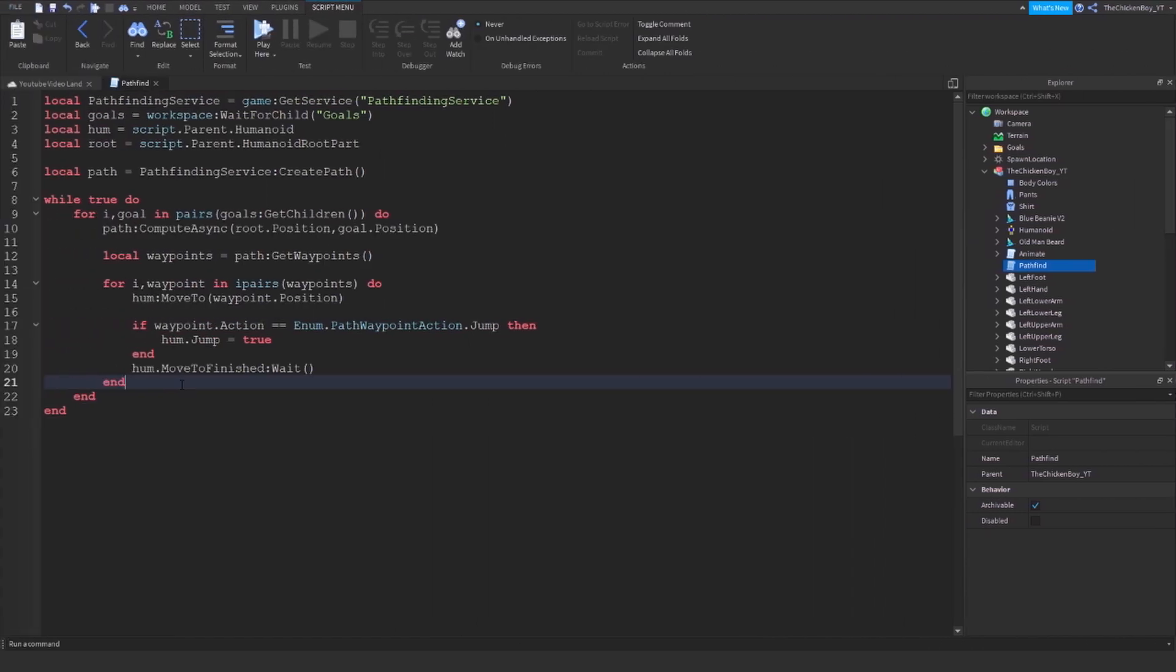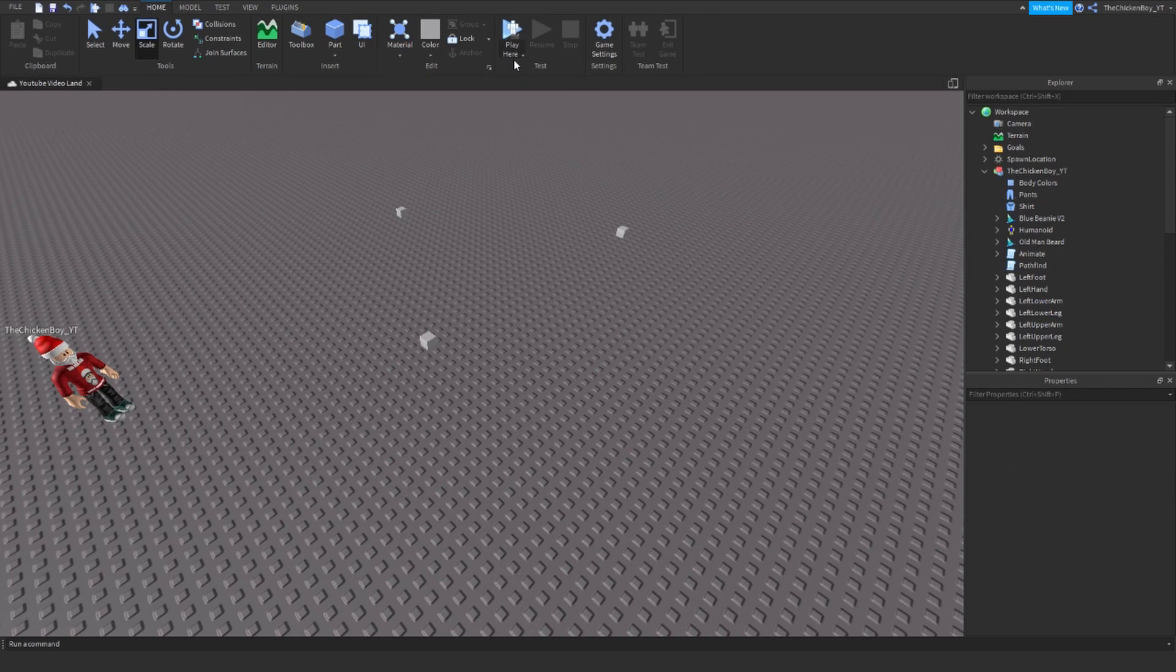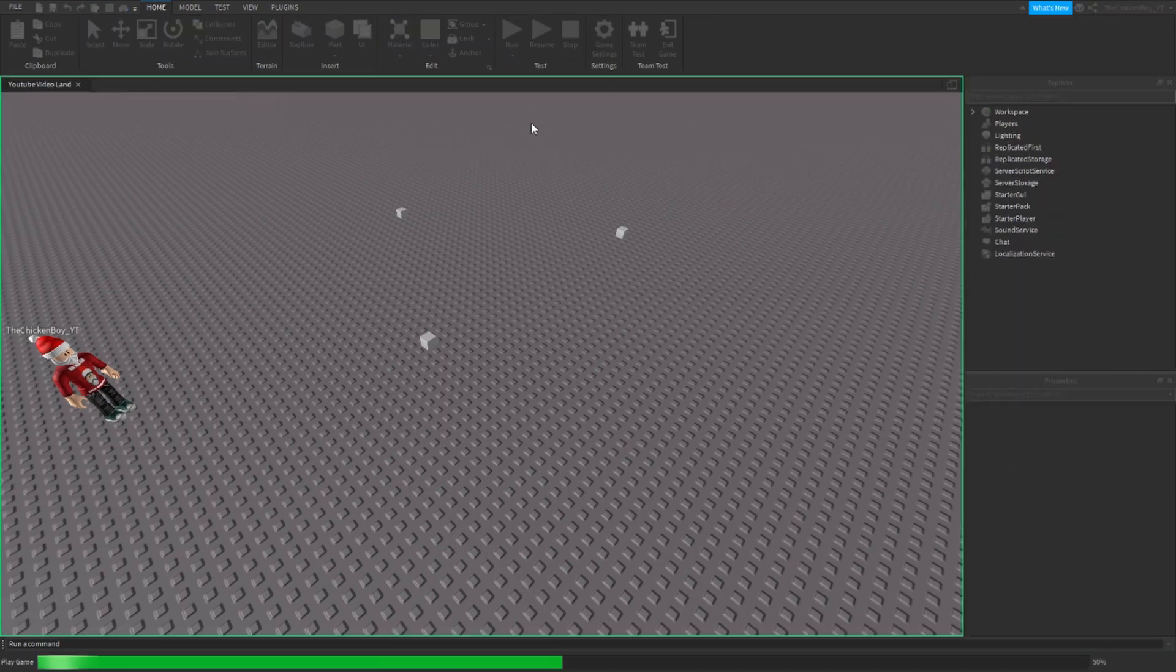Alright, the script is done now. Let's click on run and see how it moves.